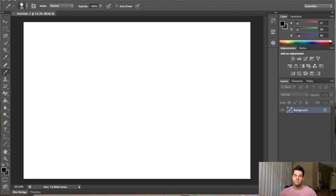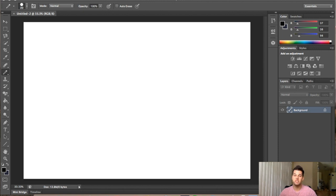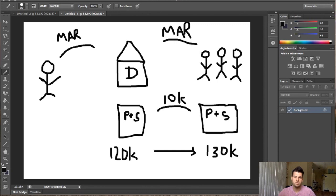So what is wholesaling? By standard definition, wholesaling is when a party contracts with a home seller, and will market the home to potential buyers, and then assign the contract to one of them. So what does all this mean exactly?